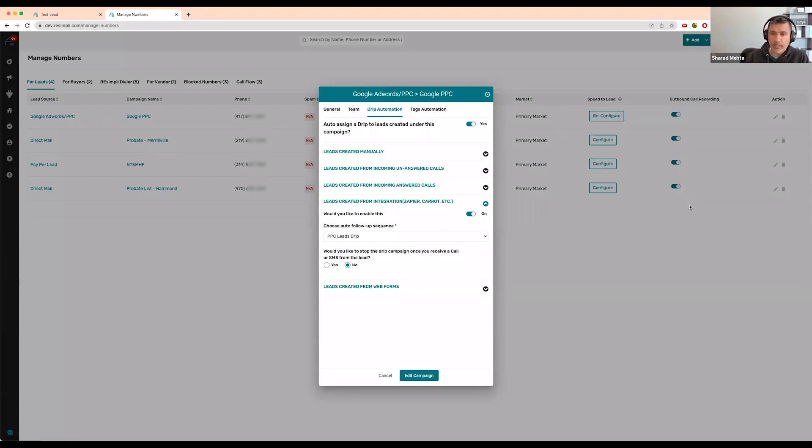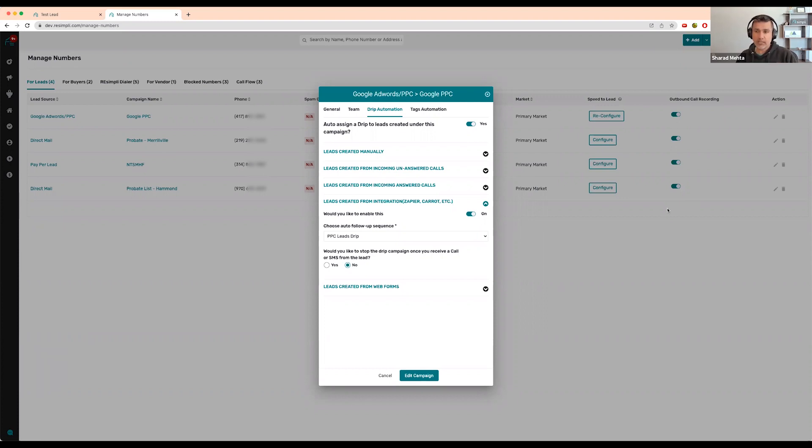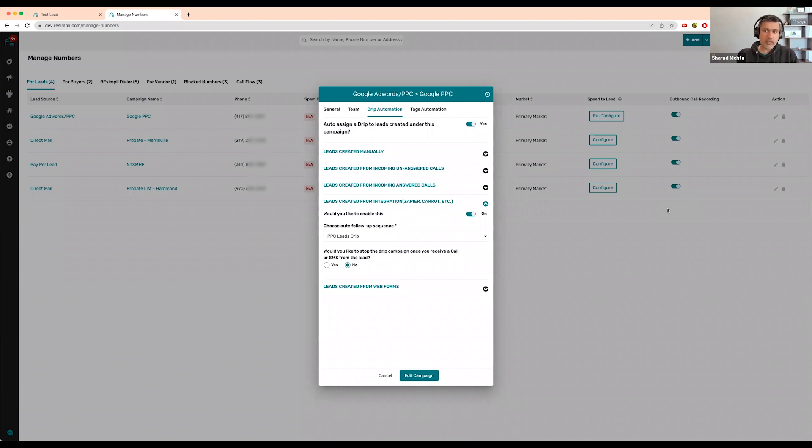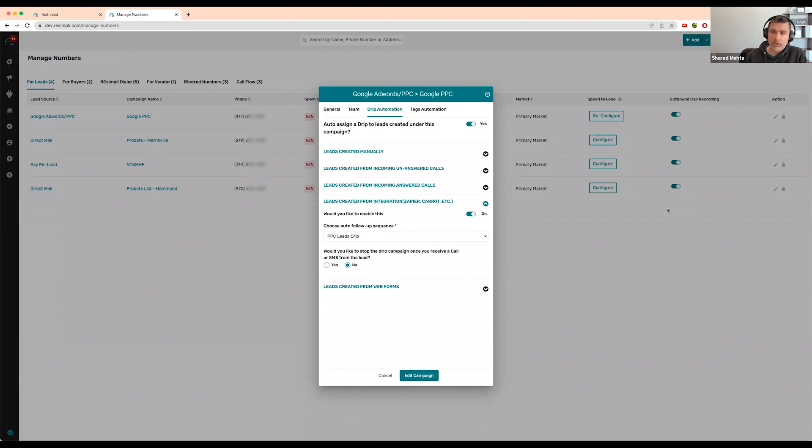Brandon, your question about automatically putting leads on drips - 100% you definitely want to do this. It really automates the follow-up. There's no limit to how many steps you can have on a drip campaign.